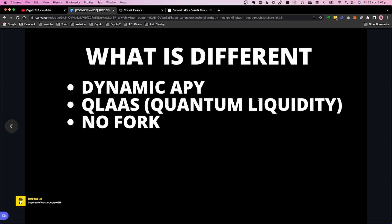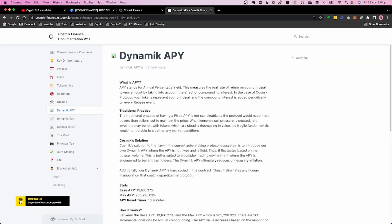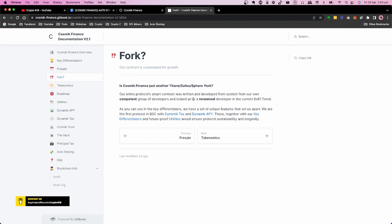Another interesting thing is they say they are not a fork. You might think they forked Titano or similar projects, but their documentation states the contract was written from scratch by their developers and reviewed by a well-known developer. So the dynamic tax and other elements are original implementations.